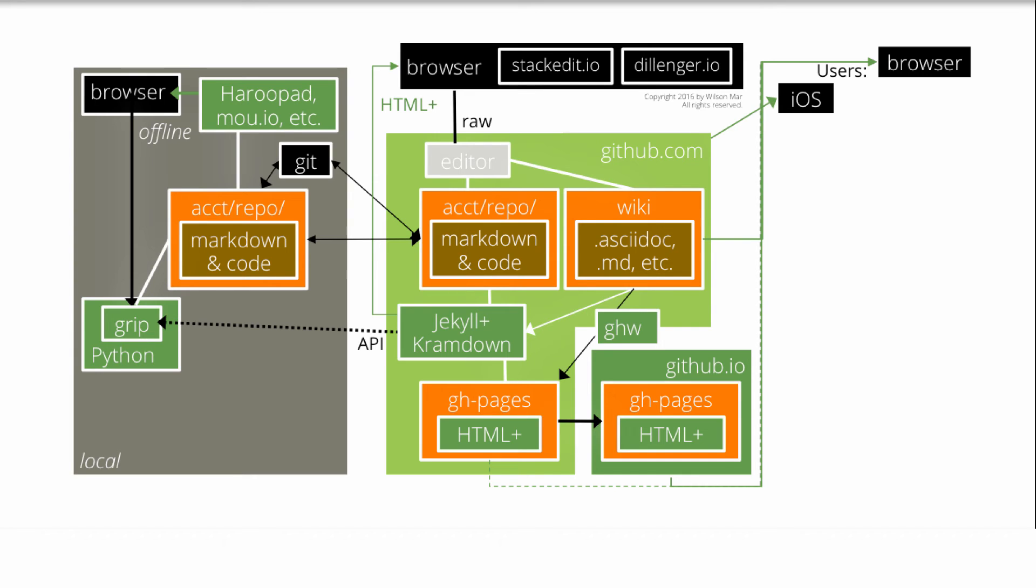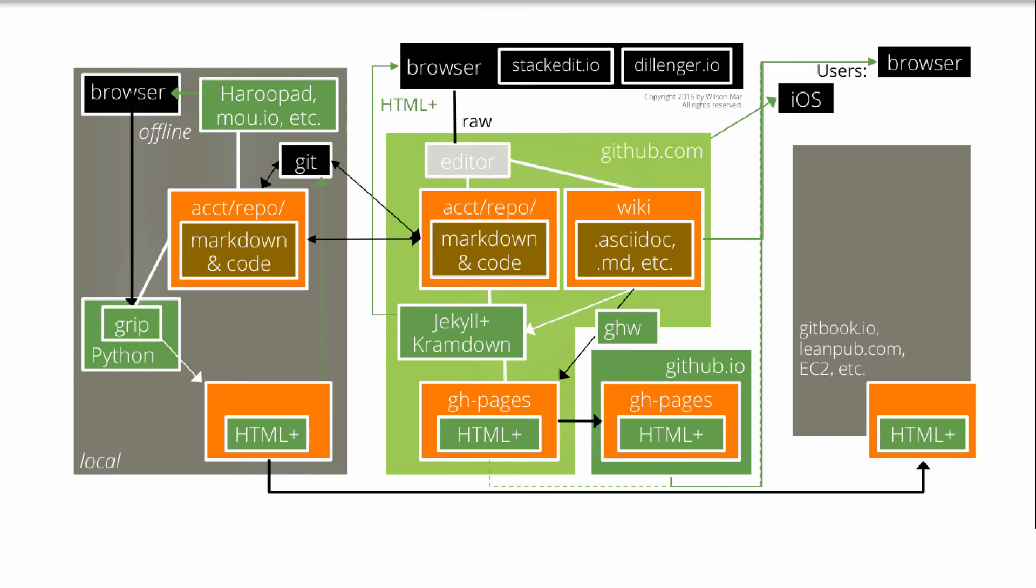Grip developers are working on an internal renderer for offline use. Grip can also generate HTML files for transfer to a custom web server for public access,